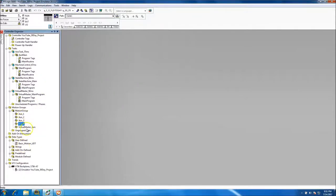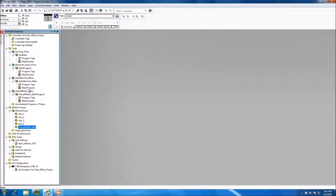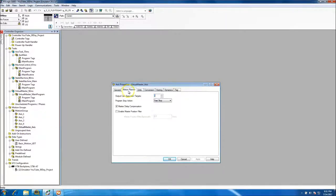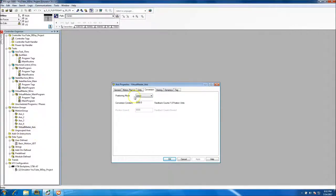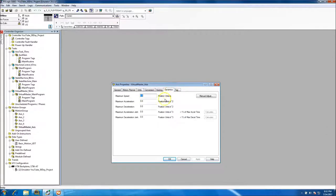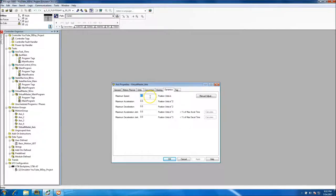So we've added our UDT and our virtual master, which will control all of our speeds. Every other axis will be a slave geared off of this master — basically a slave element geared to it. We'll come into the Motion Planner and set conversions, making the virtual master linear.